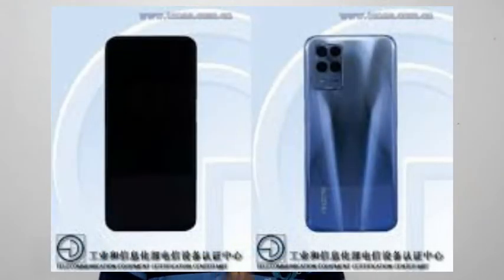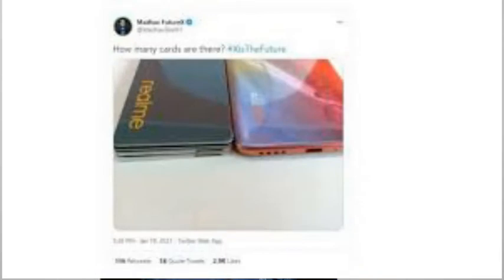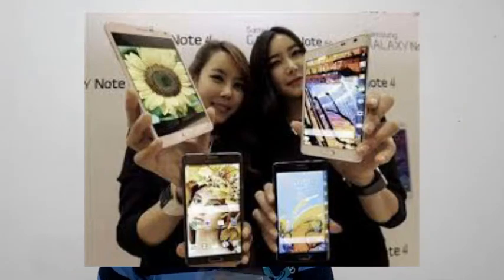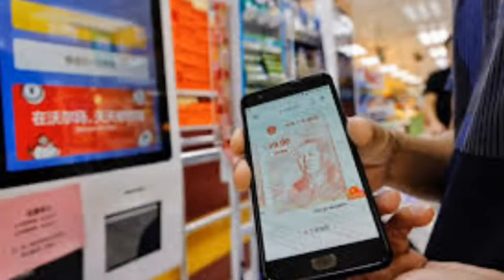Welcome to Realme X9. This smartphone series has been released in recent days. There have been leaks and rumors about the Realme X9. This is the first look video of the smartphone. We will see the launch of this smartphone in China, India, Sri Lanka, and other regions.